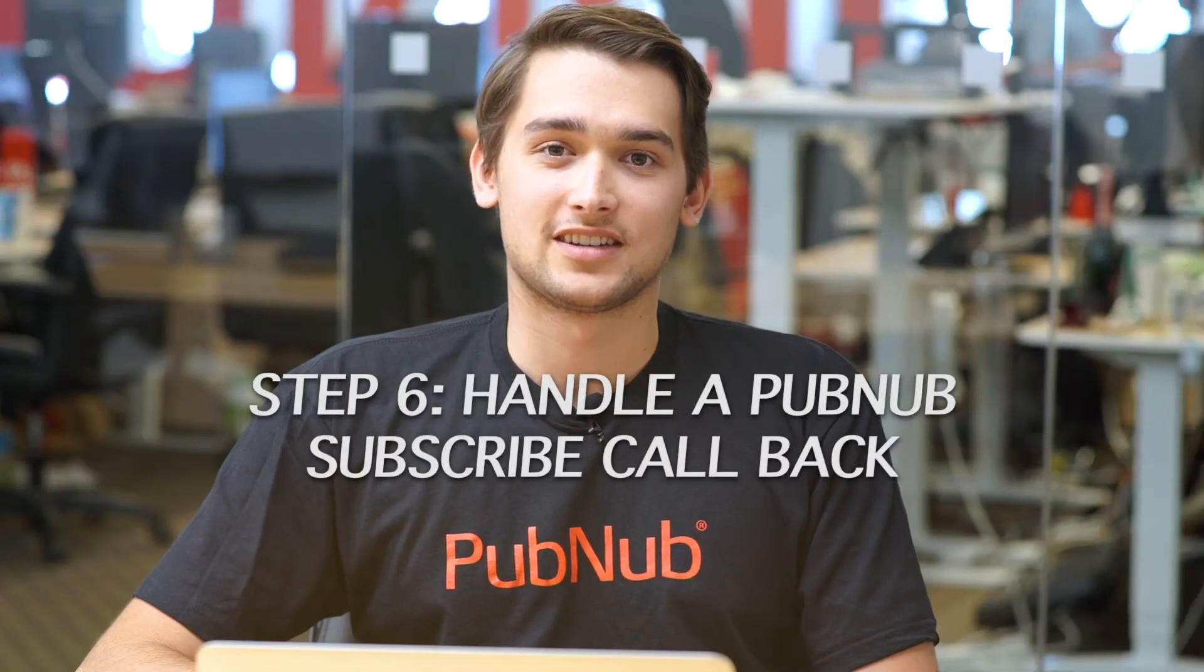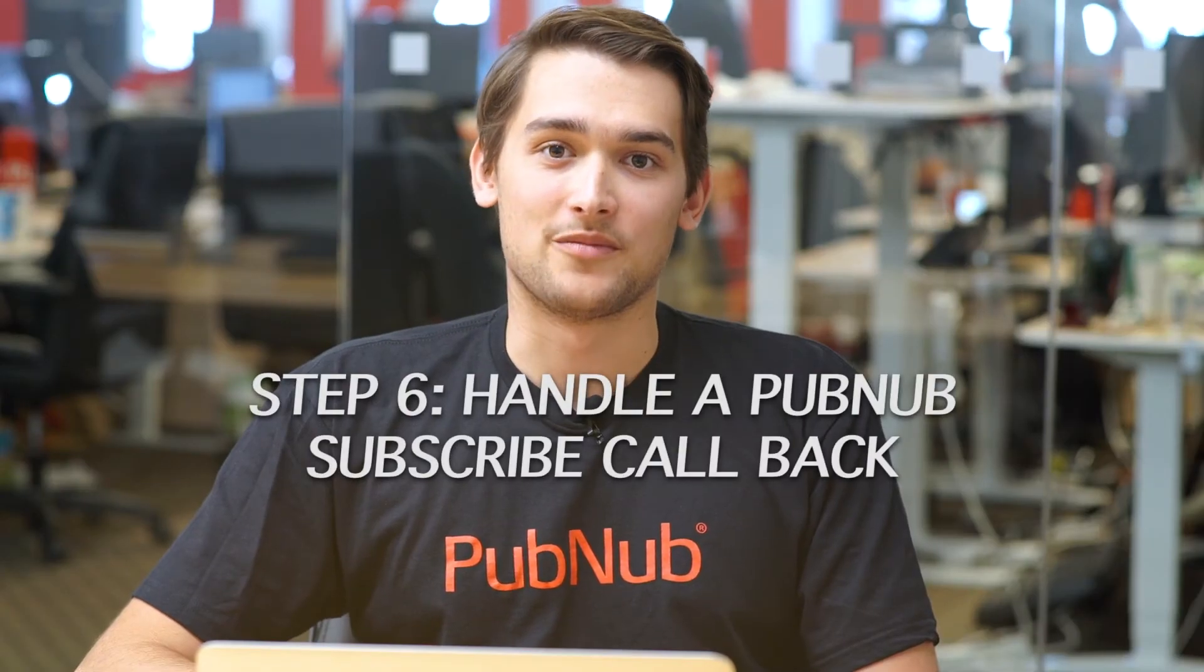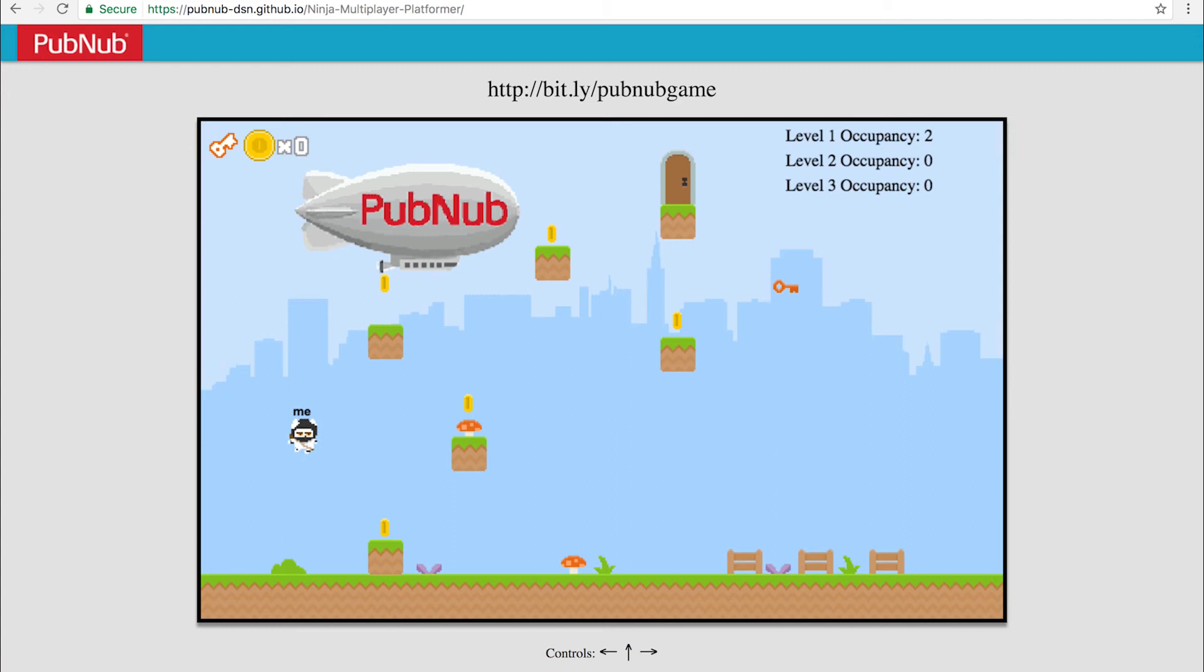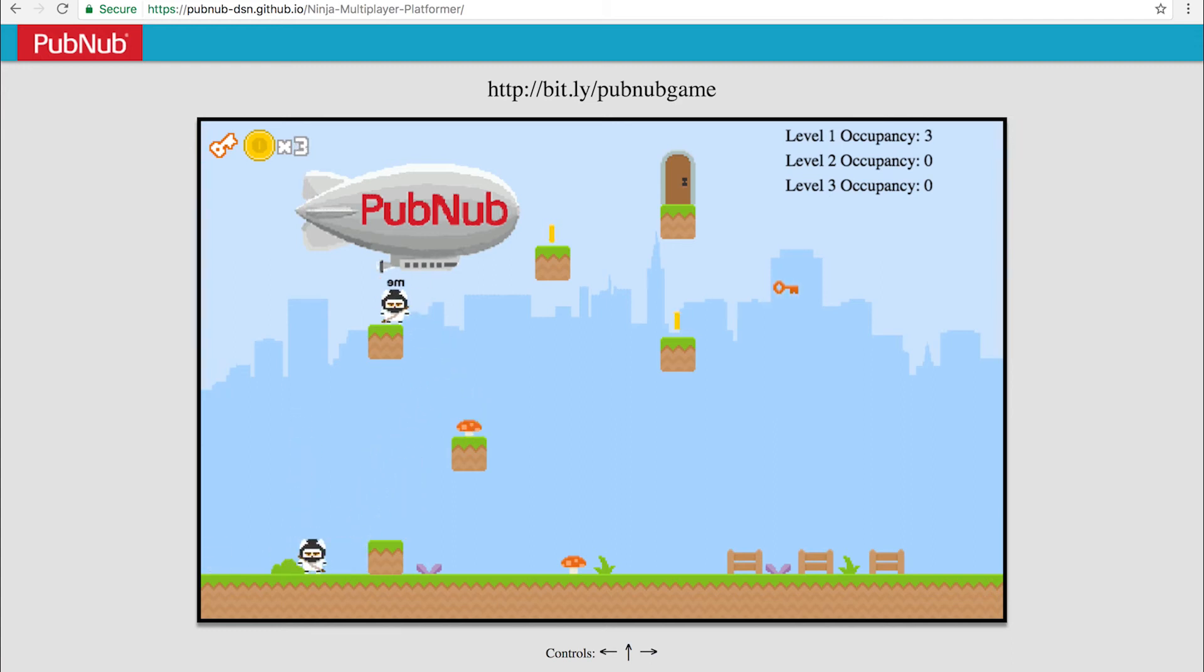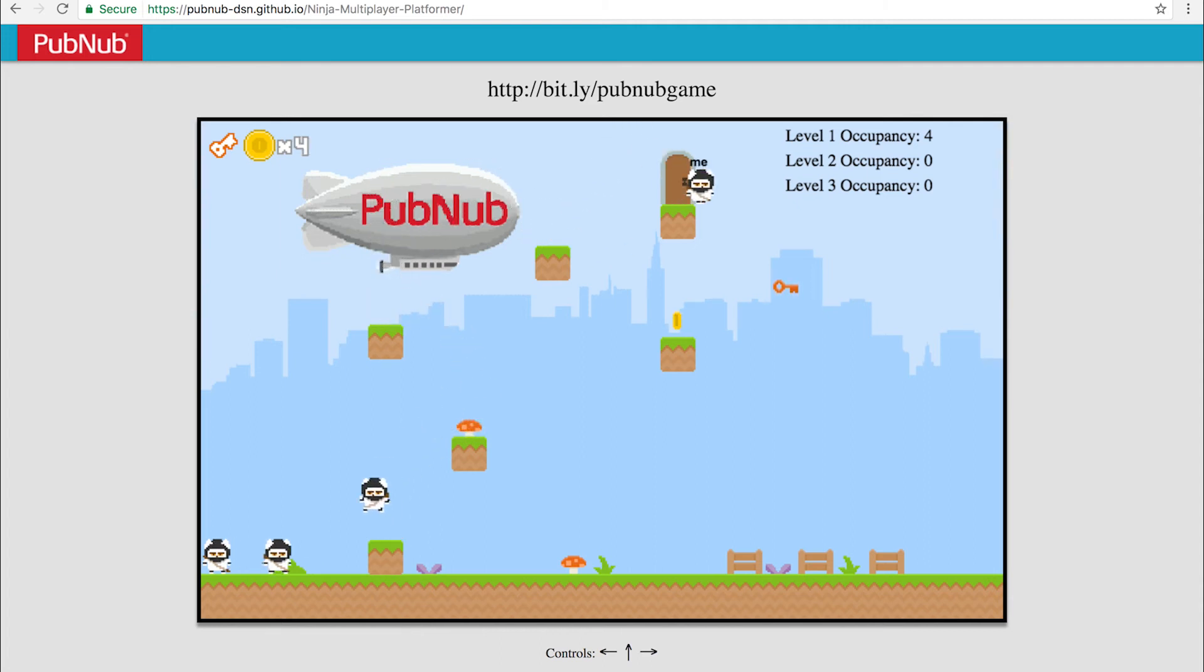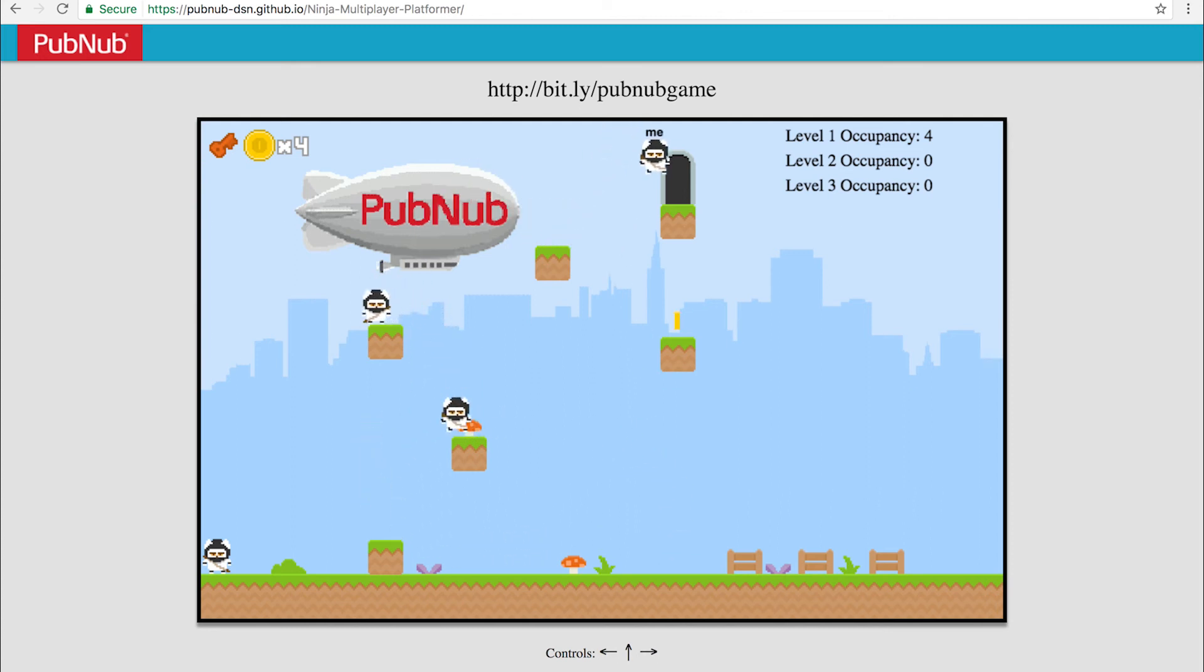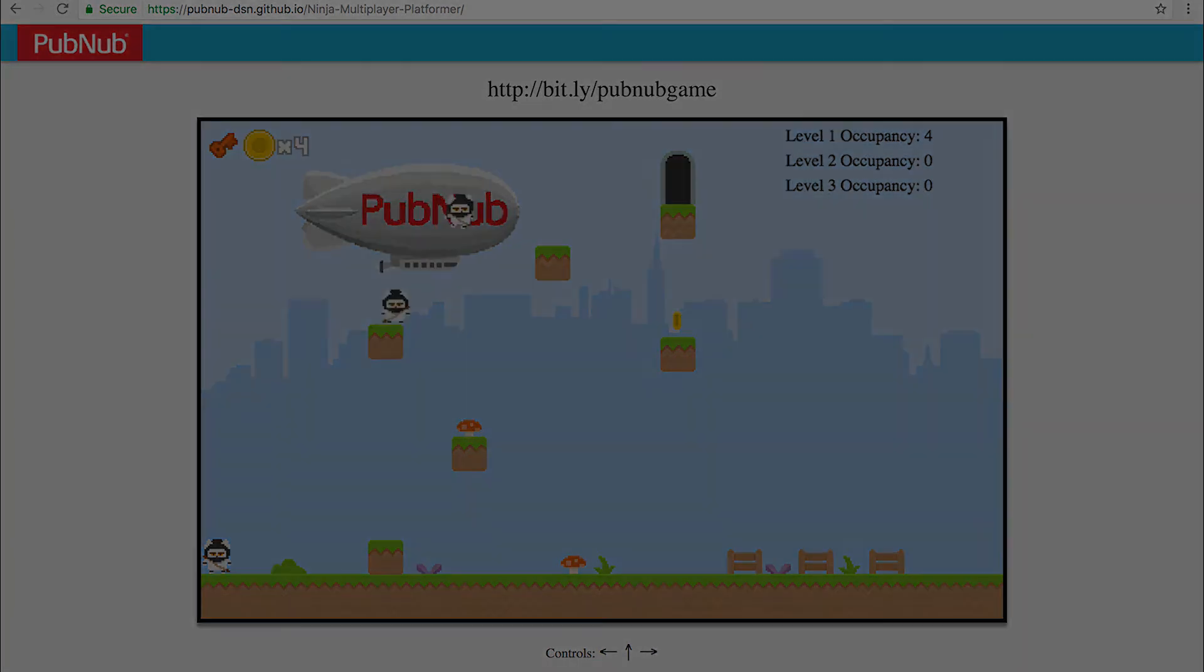Step six, handle a PubNub subscribe callback. Lastly, in the PubNub callback listener code, we simply listen for a specific message event containing the player movement information. When we get a message that the player is going left, we move them negative one pixel per frame. When they're going right, it moves them one pixel per frame to the right.